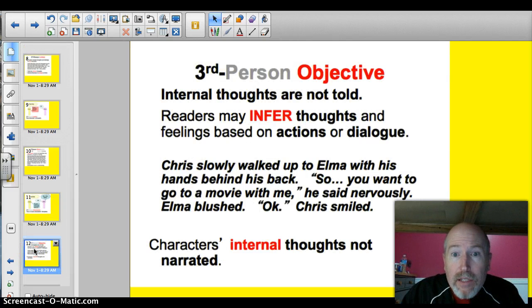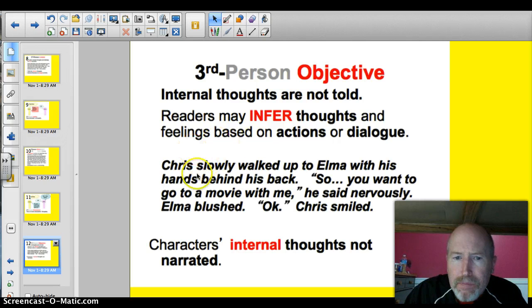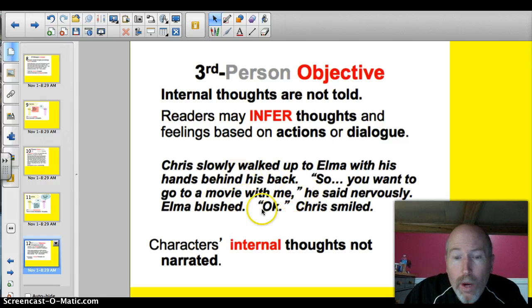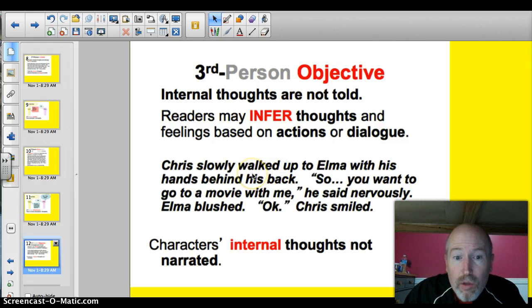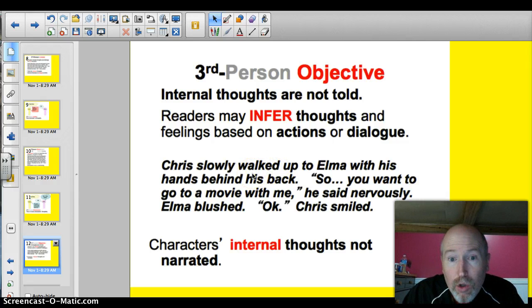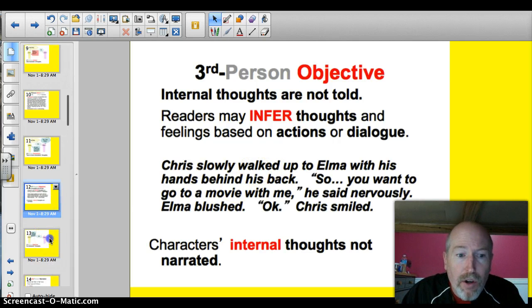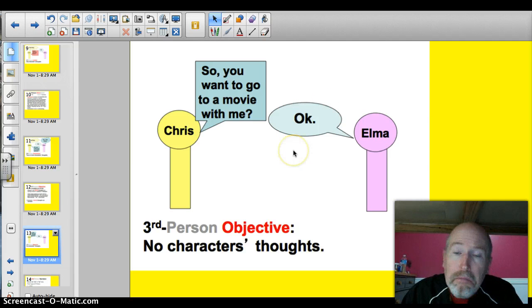Objective means no internal thoughts are shared. Take a look at this one: Chris walked up to Elma with his hands behind his back. 'So, do you want to go to a movie with me?' he said nervously. Elma blushed. 'Okay.' Chris smiled. We get nothing here about their inner thoughts. We can infer that maybe he likes her, or he's confident or not confident, but we don't know their inner thoughts and feelings. The cartoon is very plain — just dialogue. Everything else is inferred.